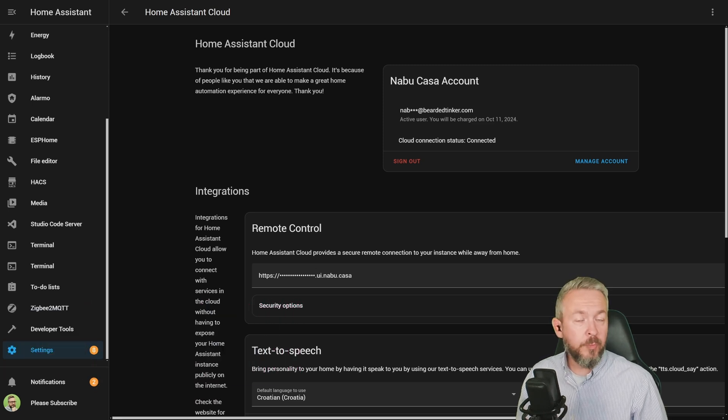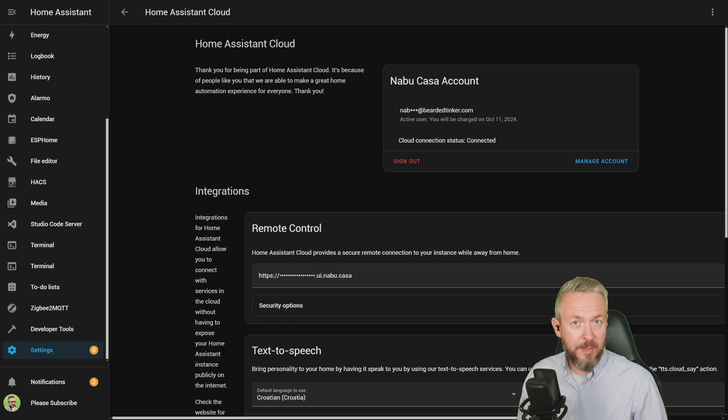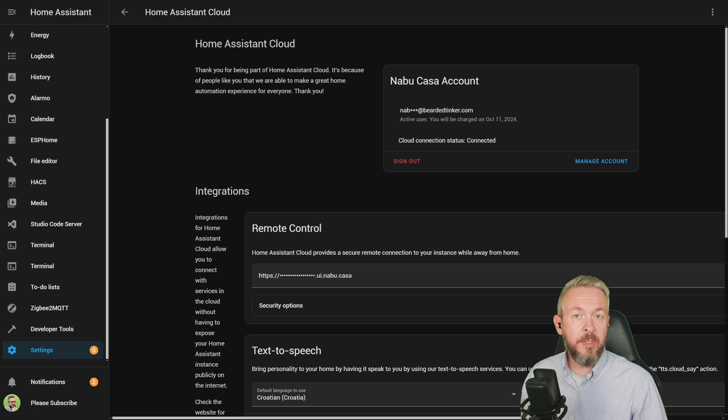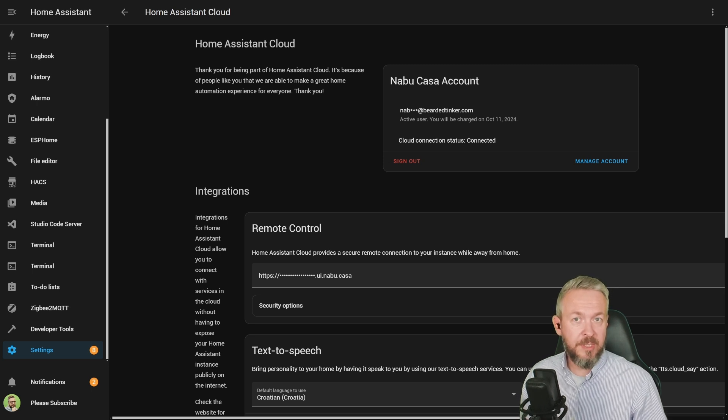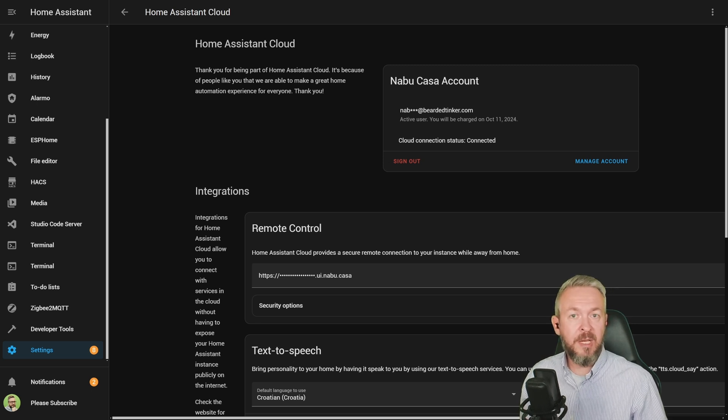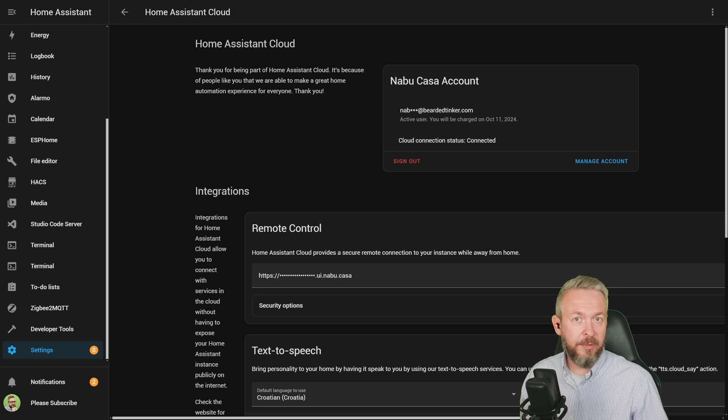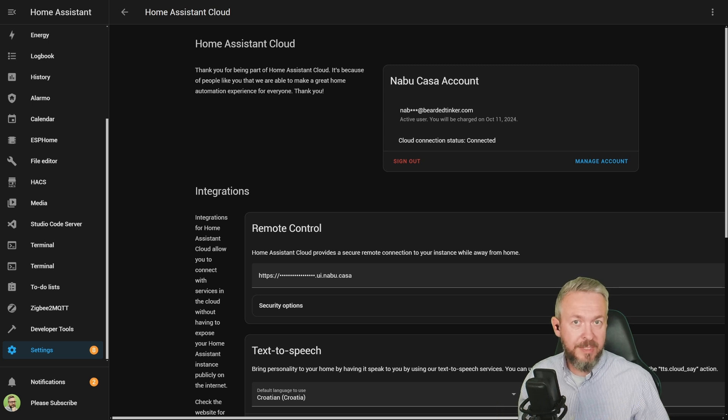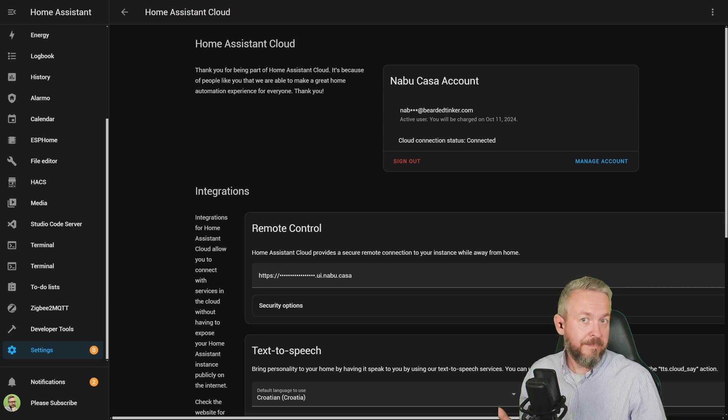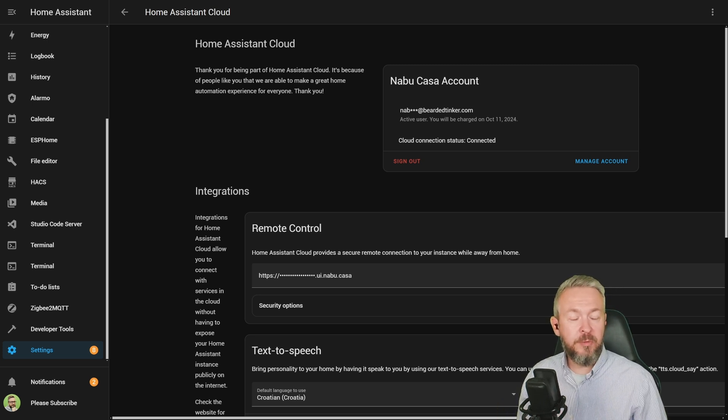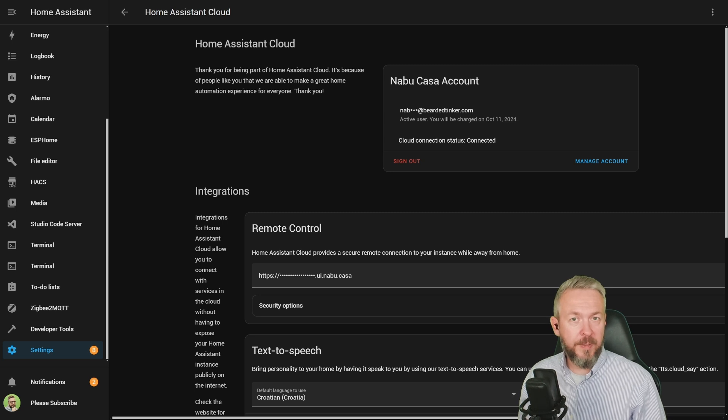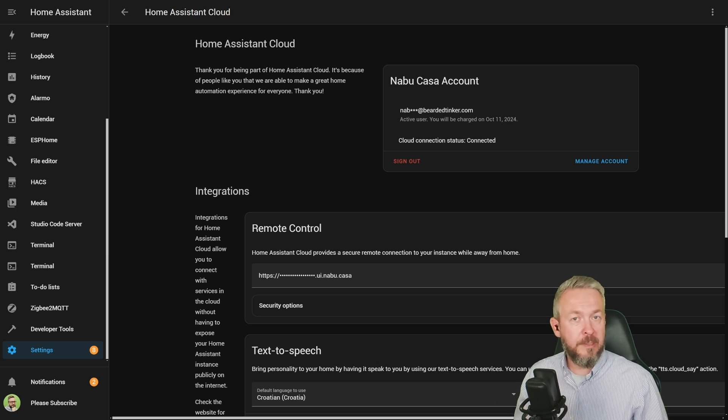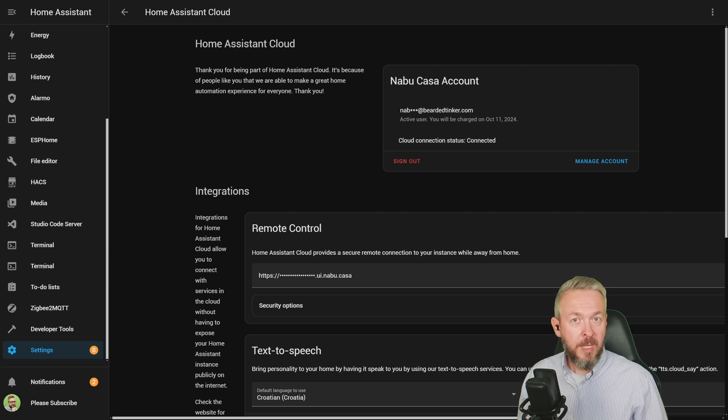If you do not want to use NabuCasa, there are also alternatives. For example, you can always use a service such as DuckDNS, get yourself a third-level domain on one of the hosted domains, and open the port. The third option could potentially be to use Cloudflare or similar service, then have a VPN connection directly in your home.